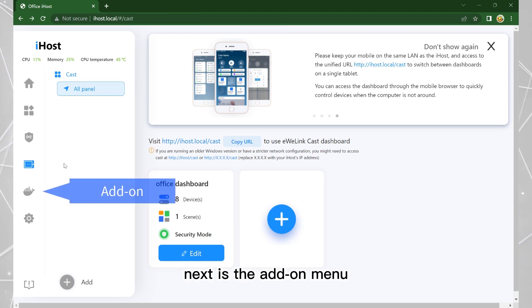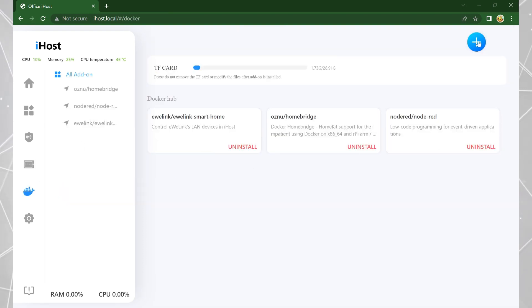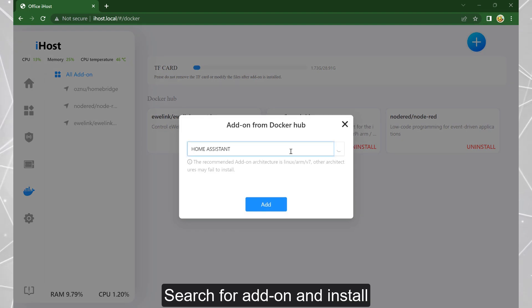Next is the add-on menu, where you can search for add-ons and install them.